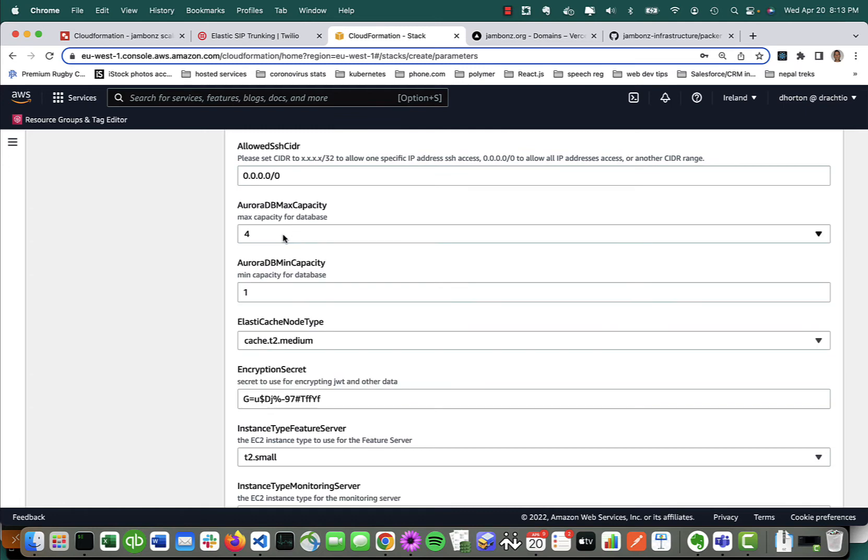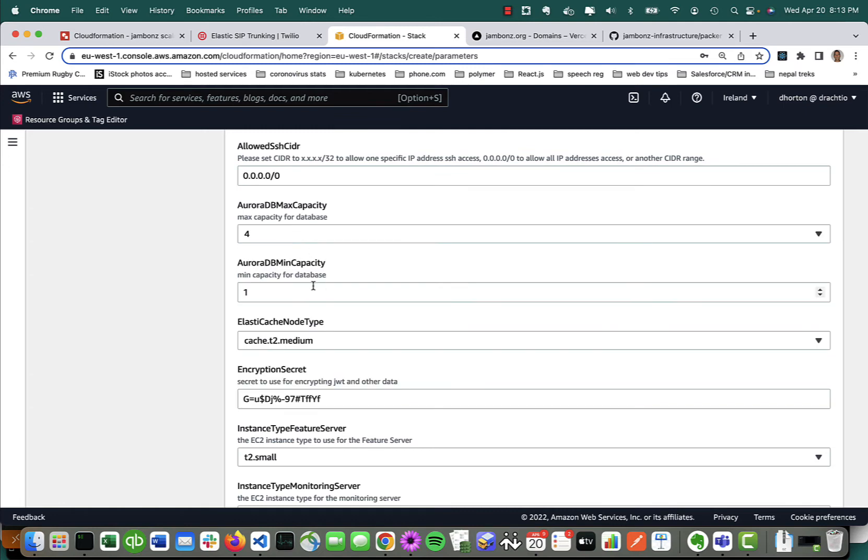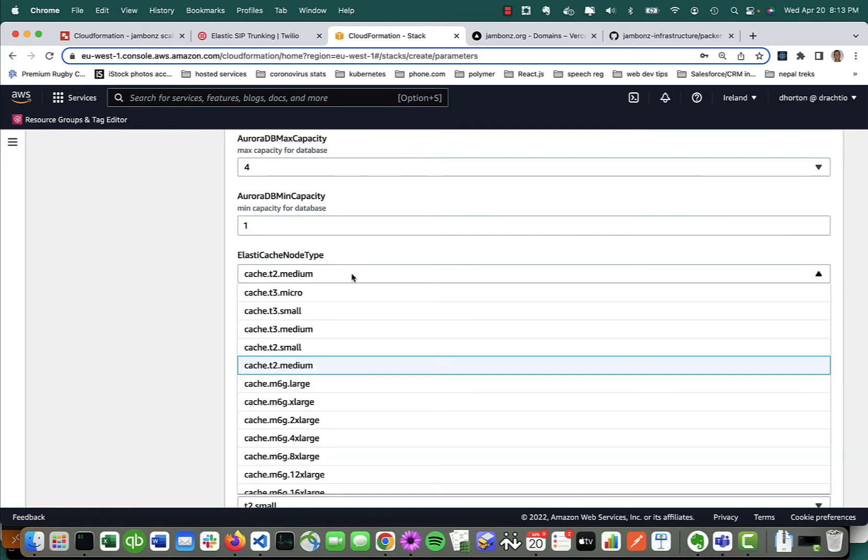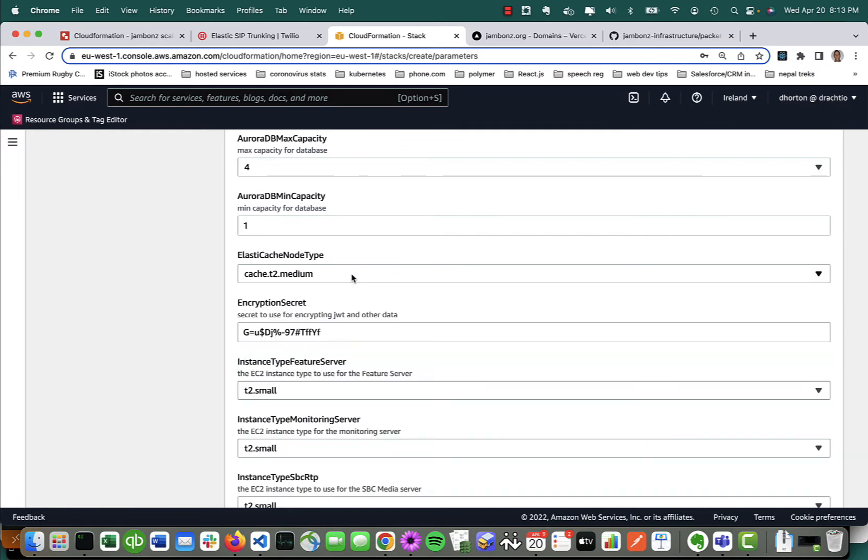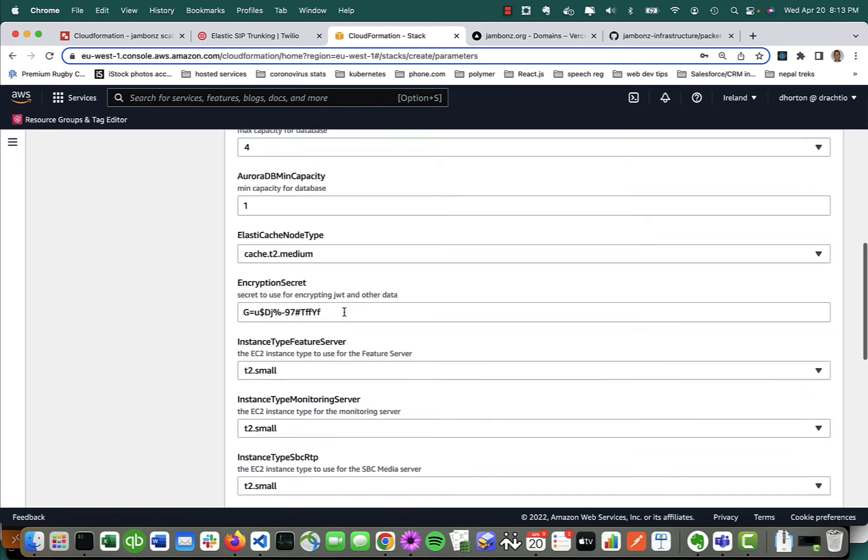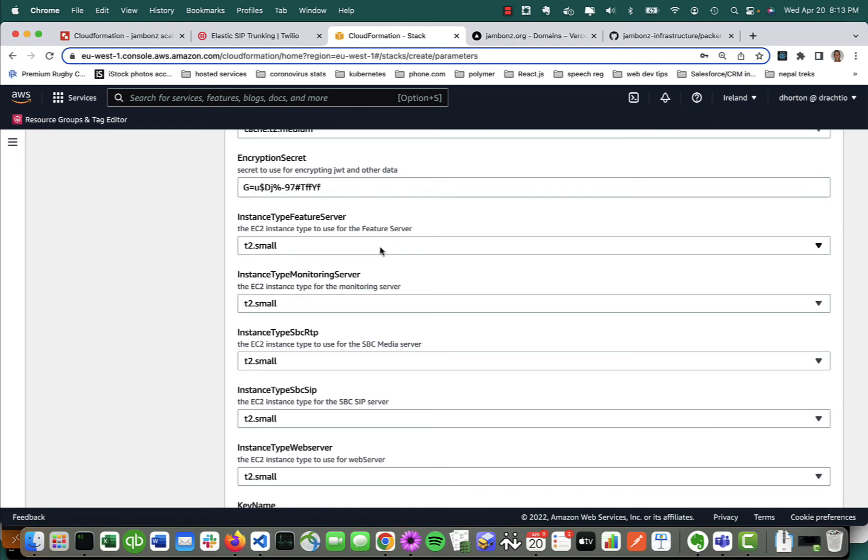As I mentioned, we're using Aurora serverless database, and you can specify the max capacity for the database in terms of units and CPUs, and the min. This is not particularly a database-intensive application, Jambones, so it shouldn't need a big database. Similarly, you've got your ElastiCache node size, and you can choose that based on the load you're planning to put on the system.